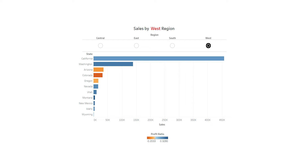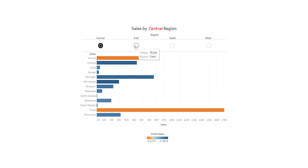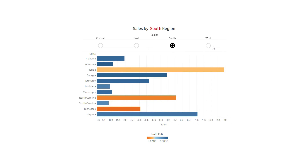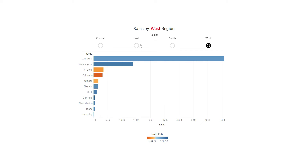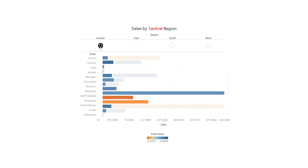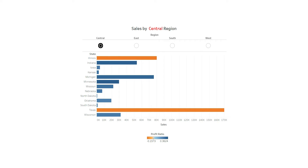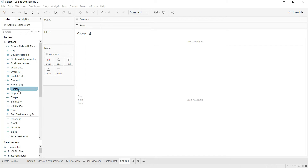Hello everyone, this is Ritesh from Dancing with Data. Today I have a useful tip for you: how you can have horizontal radio buttons with a parameter in Tableau, because by default you don't have that option. We'll look at the workaround to achieve the same. First, we need to create a parameter on region.